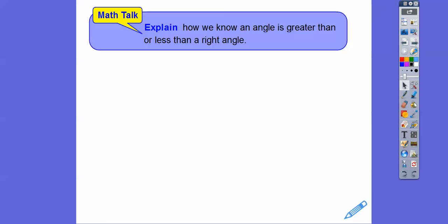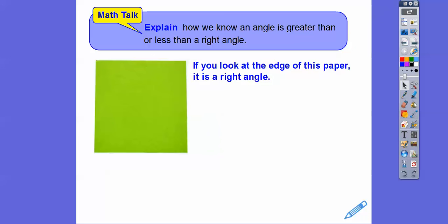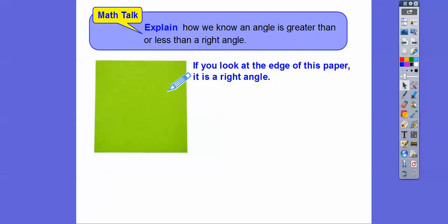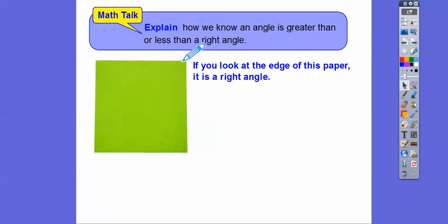So how do we know when an angle is greater than or less than a right angle? If you look at the edge of a piece of paper — like a little sticky note that your teacher probably has, I have yellow ones in my classroom — that's a perfect right angle. We can use this as our measuring tool for other angles.